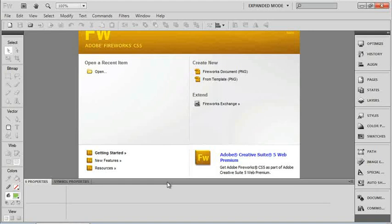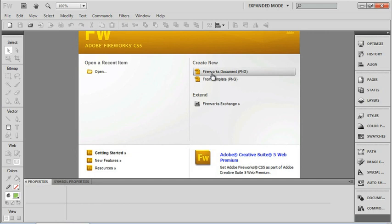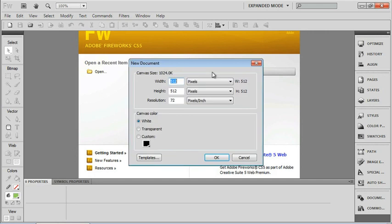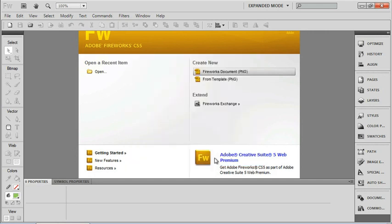In this lesson, we're going to look at using auto shapes. If you had something up from the previous lesson, you can either move on to a new document or you can just delete what you had. I'm going to open up a new document and just use the defaults.